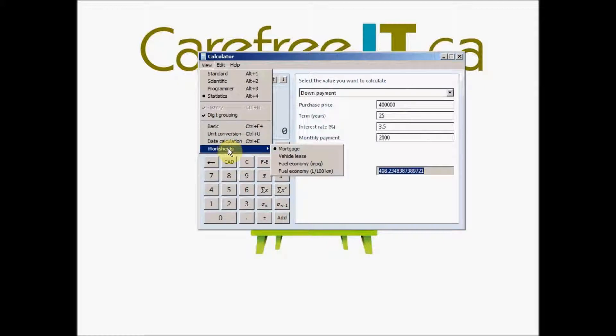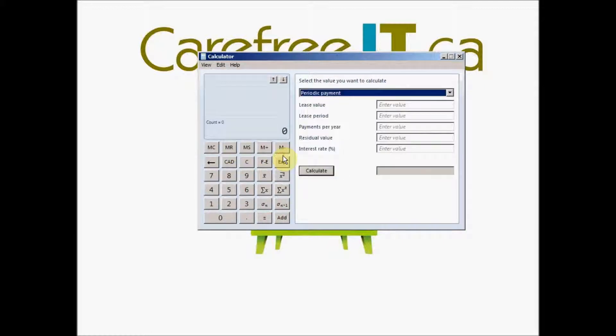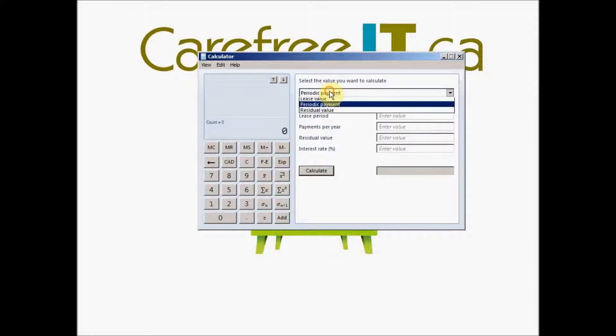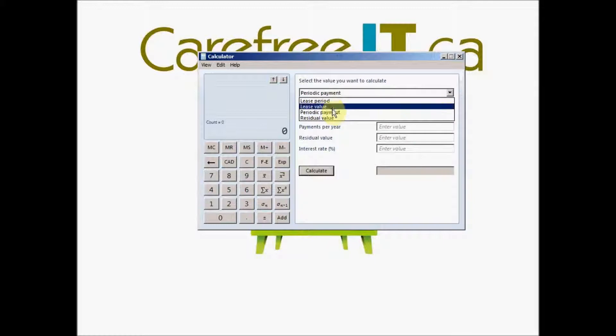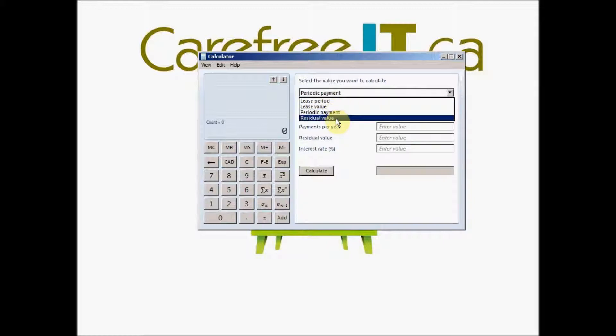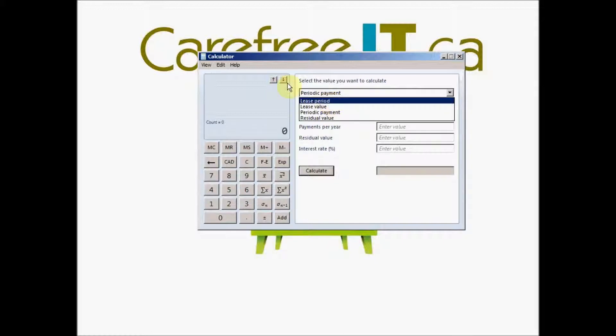Same way we have another one for the vehicle lease. You can calculate the lease period, lease value, periodic payments or what will be the residual value after the lease period expires.